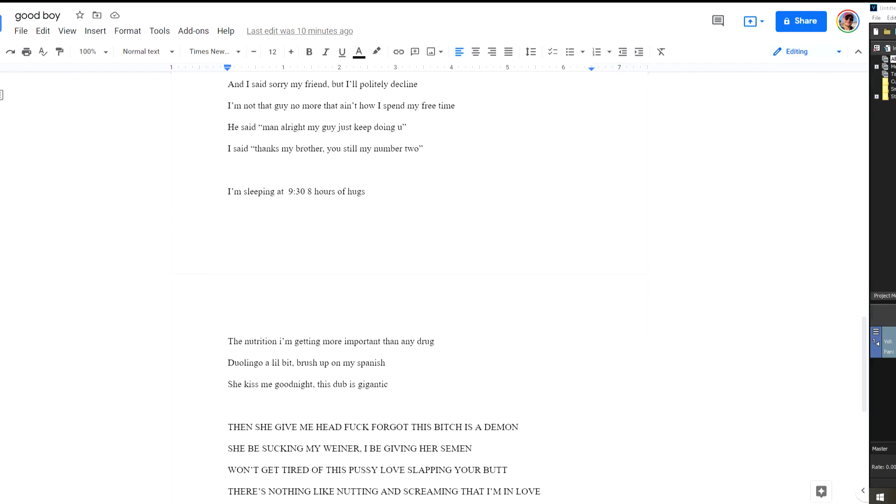Sleeping at 9:30. Eight hours of hugs. The nutrition I'm getting is more important than any drug. Duolingo a little bit. Brush up on my Spanish. She kiss me goodnight. This dub is gigantic.